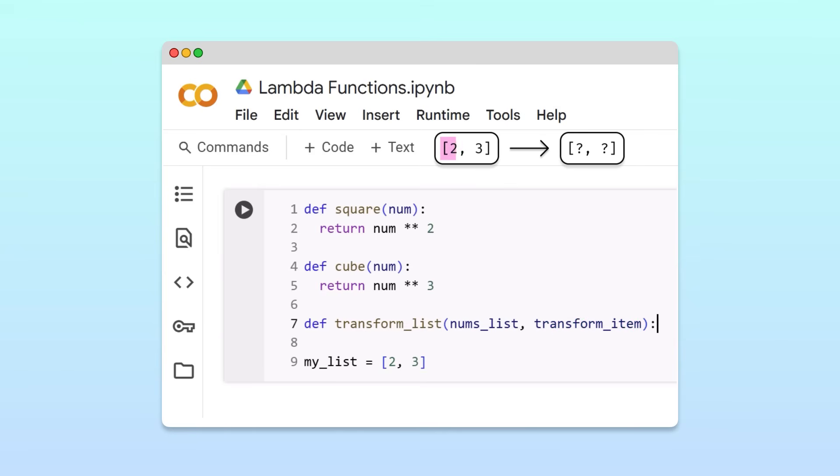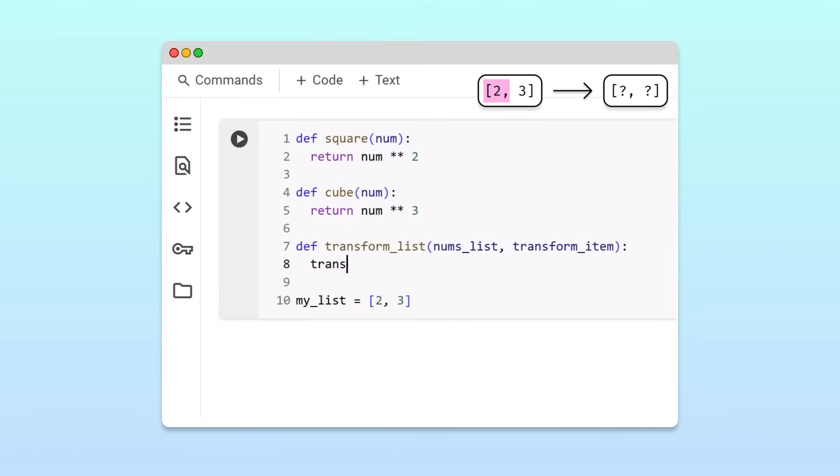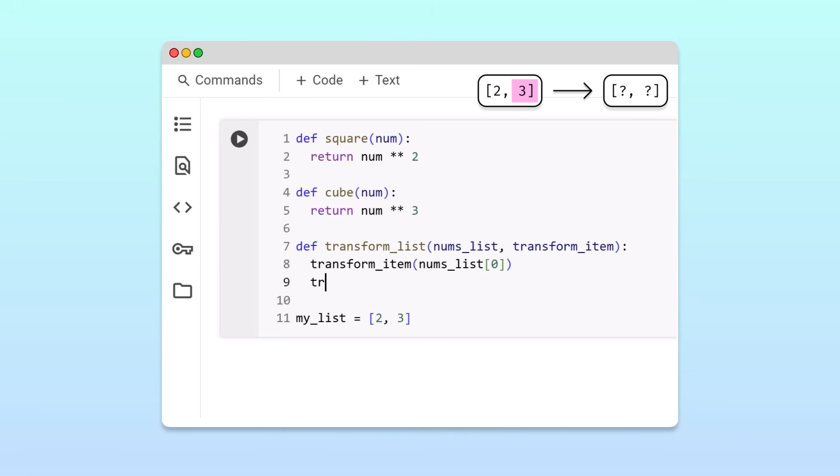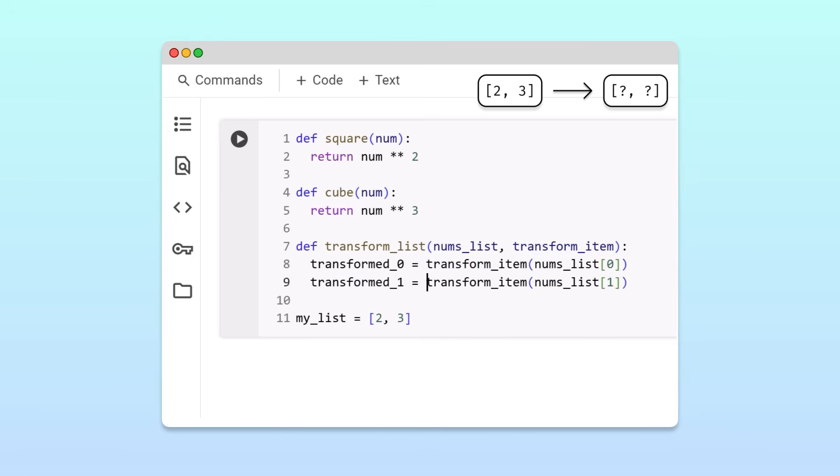In our example, we can transform the first item in our list by calling the transformItem function, passing the first item as an argument. To transform the second item in the list, we can call the transformItem function again. To complete the transformList function, we assign the transform items to variables, and return a new list with the transform values.